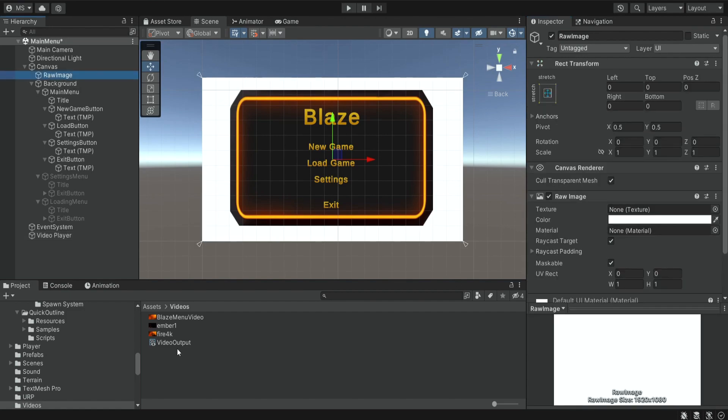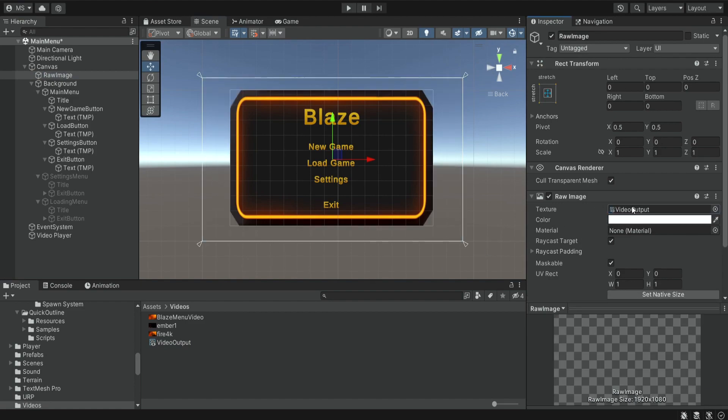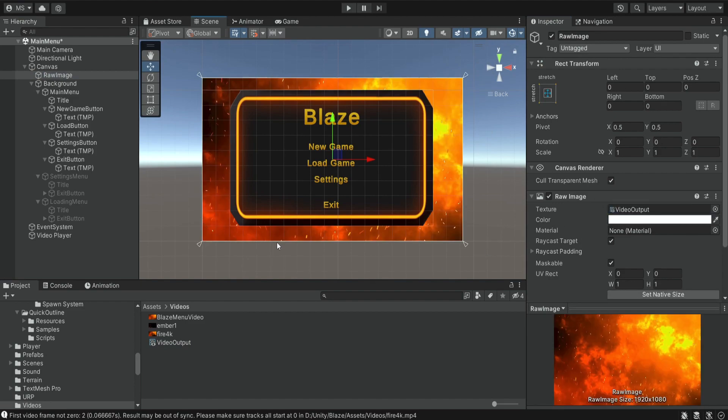And now we can see the preview of the video. Don't worry if you don't see it right away, it can take some time to load. But if we run the game we can see the video in the background.